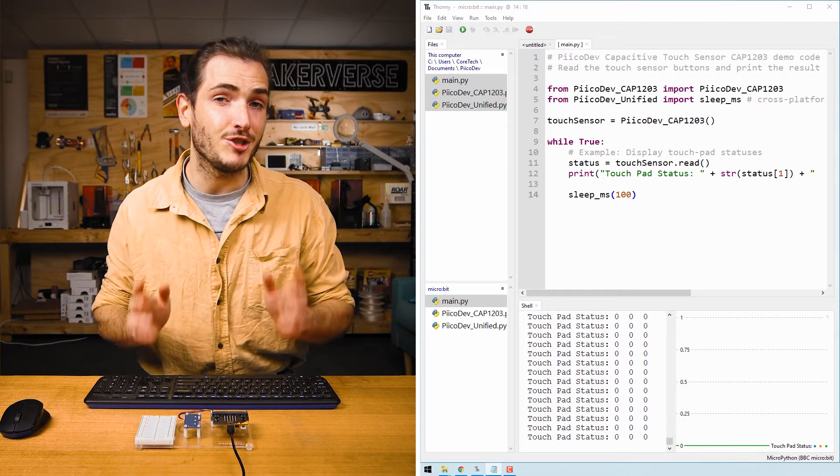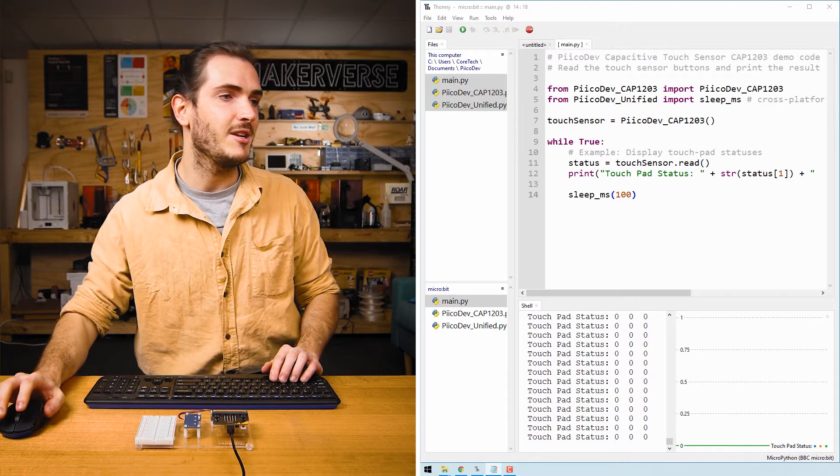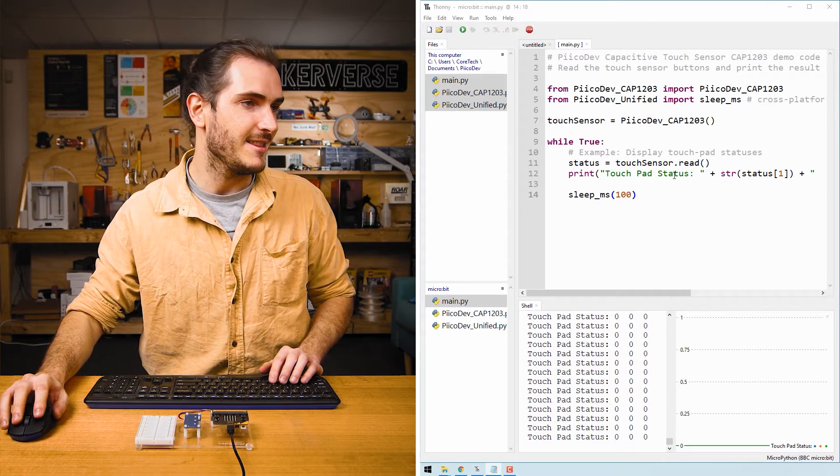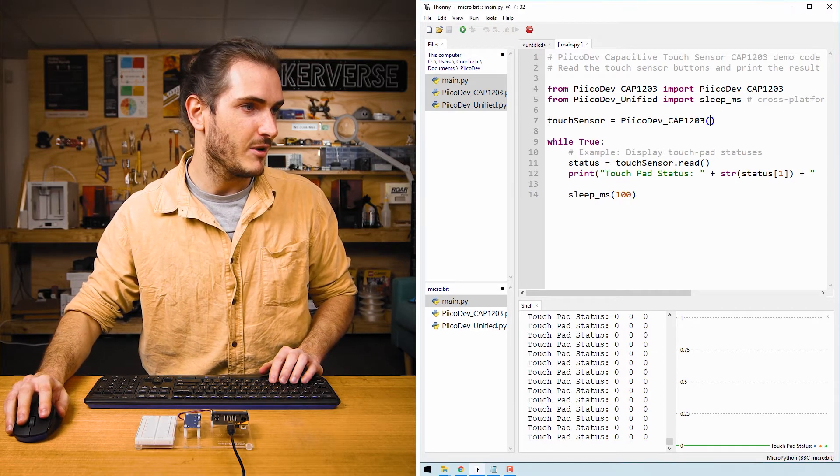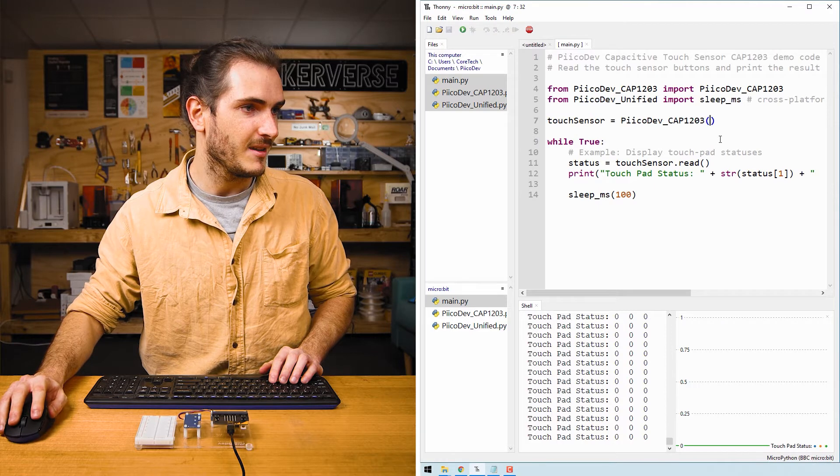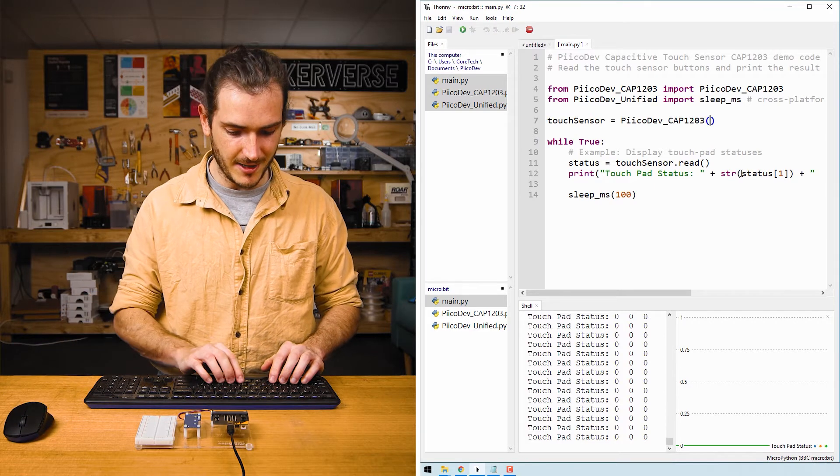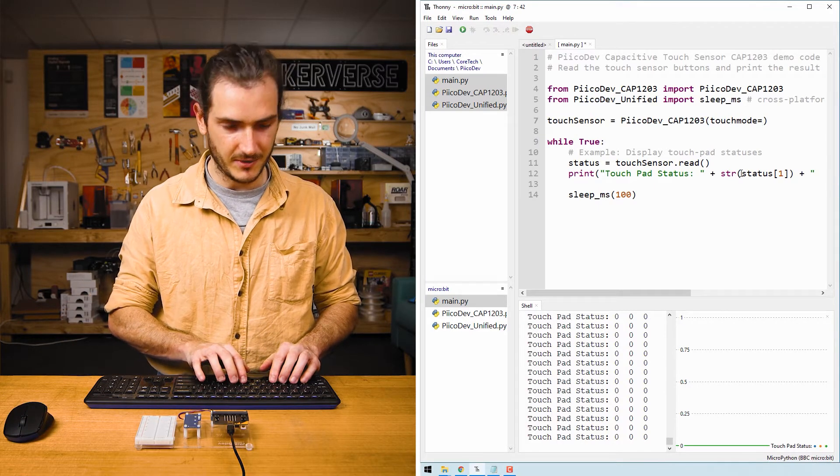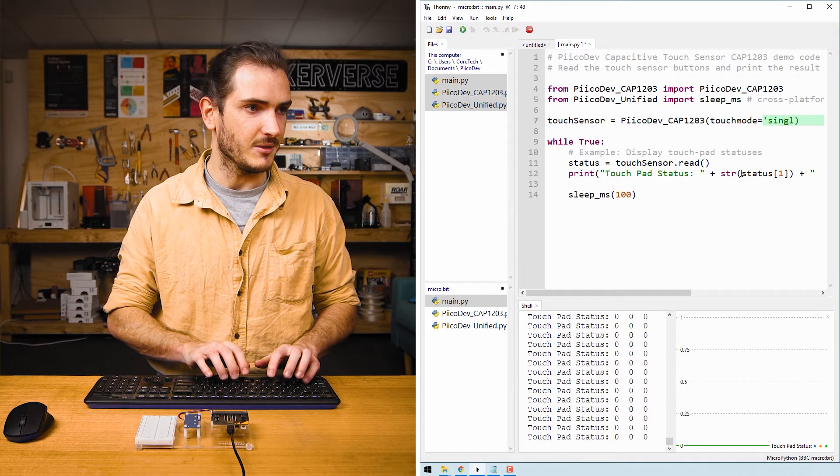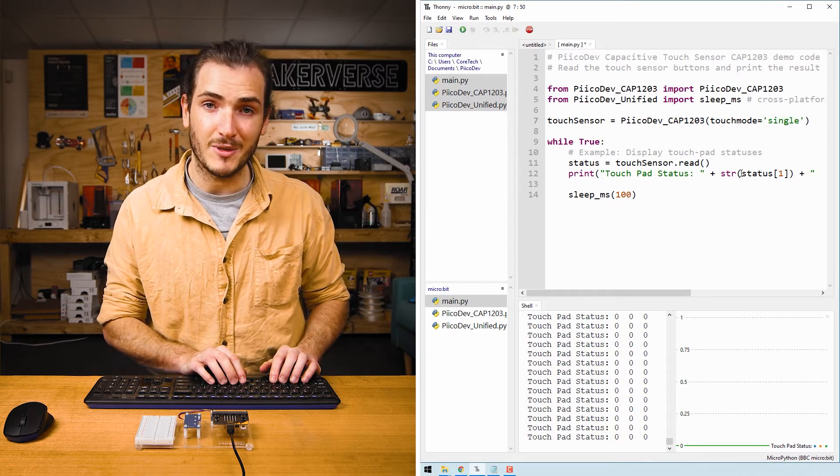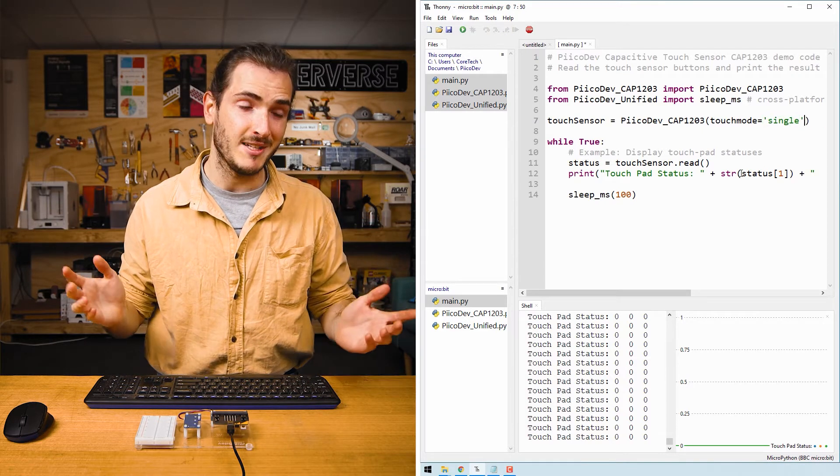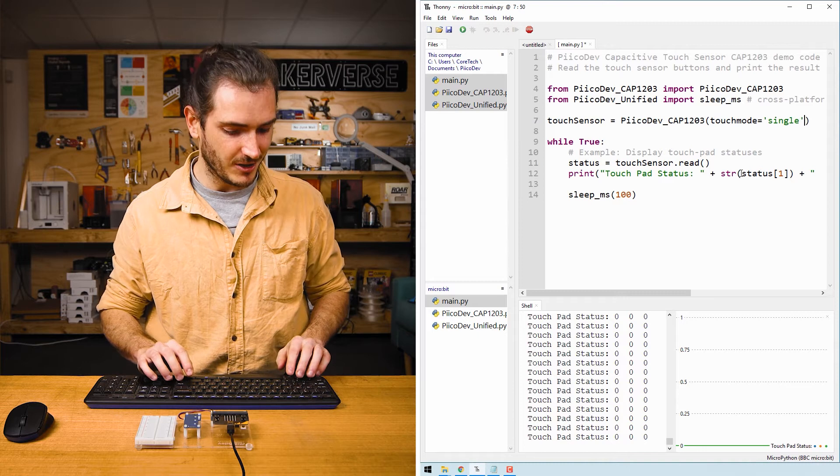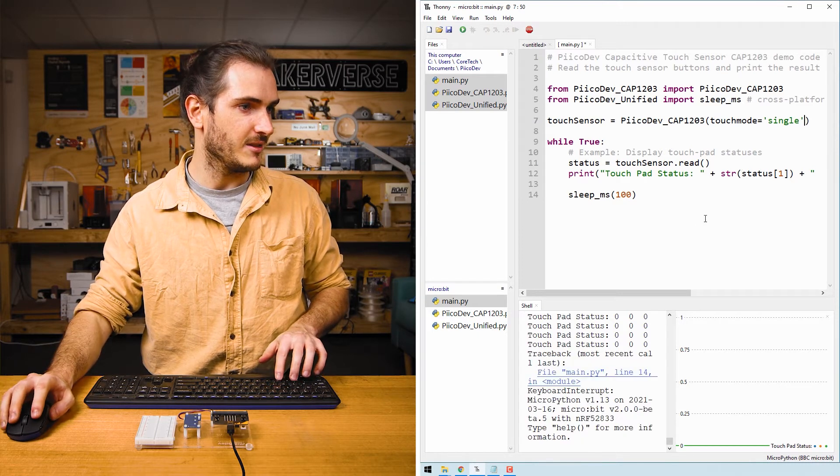If you want to reject multiple touch events, we can include an argument in the initialization function where we initialize the touch sensor. We can include the argument touch mode equals single. By default, we initialize as touch mode equals multi, but if we initialize as touch mode equals single...